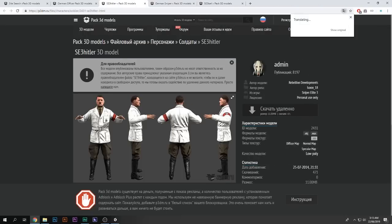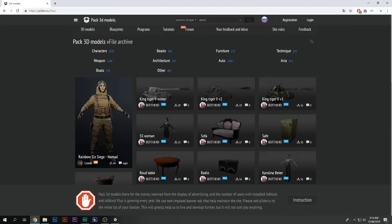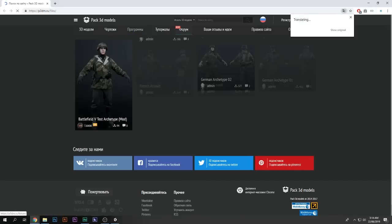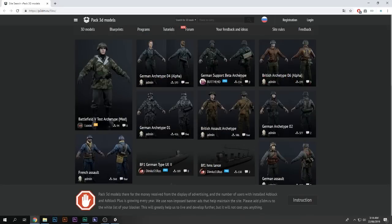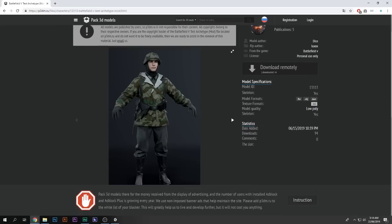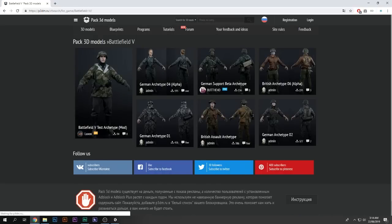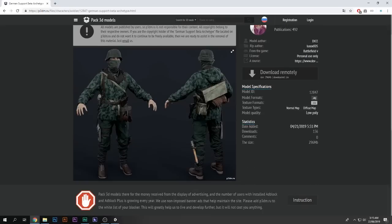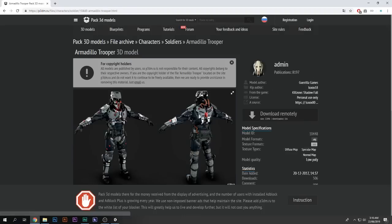There's also a Hitler model, and look at this character from Battlefield 5 — look at that quality! You can click on Battlefield 5 and see all the models from it. Imagine how cool your game would look with these.